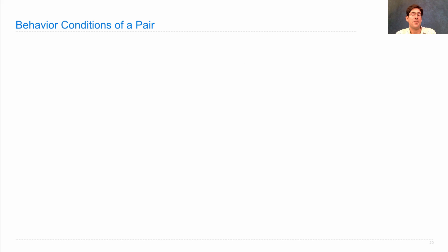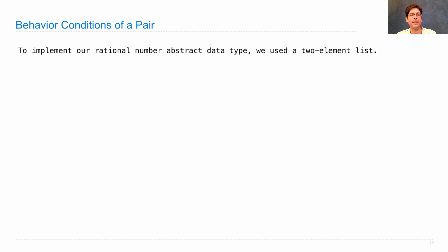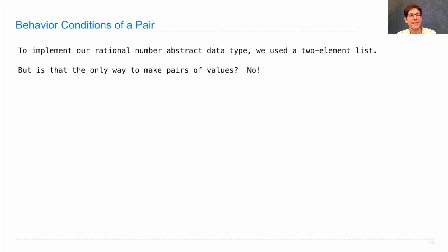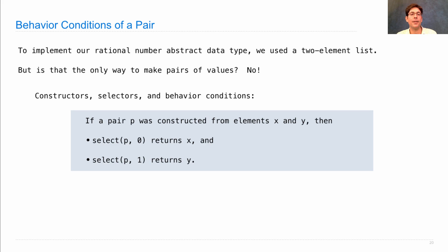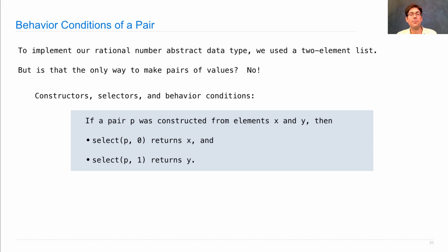Let's try another example. What's the behavior conditions of a pair? The pair was the thing that I used in order to bind two values together, and we used it to implement our rational number abstract data type. We started out by using a two-element list, but is that the only way to make pairs of values? The answer is no. If a pair p was constructed from elements x and y, then selecting the zeroth element of p should return x, and selecting the first element should return y. That's all we need in order to create a pair.